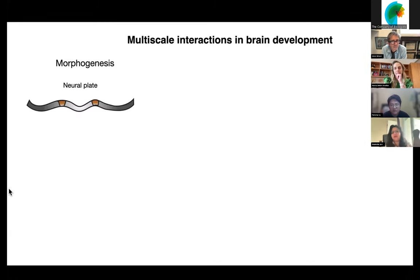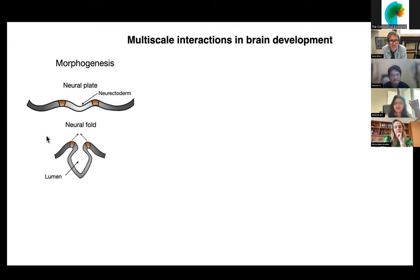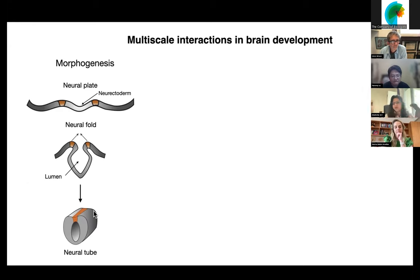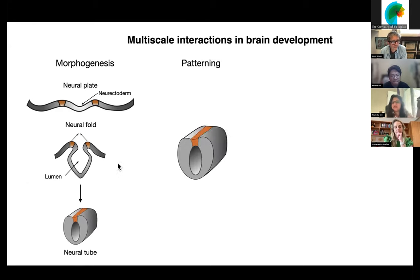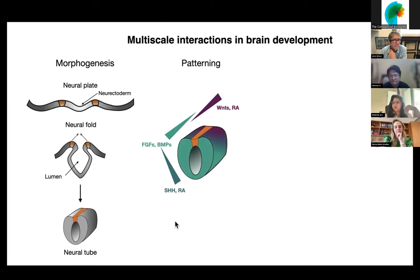Human brain development begins with the specification of a two-dimensional tissue sheet, or the neural plate, which forms a groove. This groove then bends over to form a central luminal canal region, and the top parts of the tissue then fuse on the dorsal side, resulting in the formation of a neural tube with a central luminal region. As this morphogenesis is happening, a lot of different morphogens are secreted from different parts of the developing brain or embryo, patterning the developing neural tube into distinct regional identities such as dorsal-ventral or rostral-caudal identity.